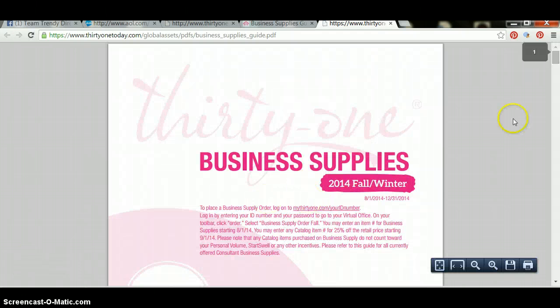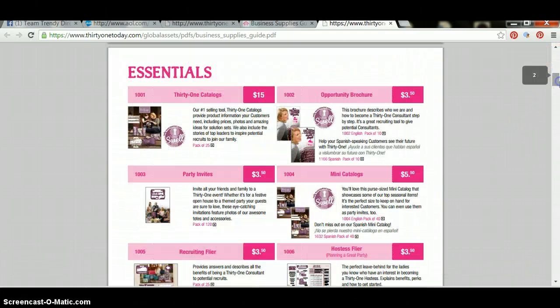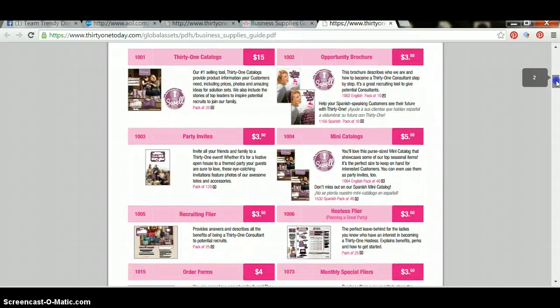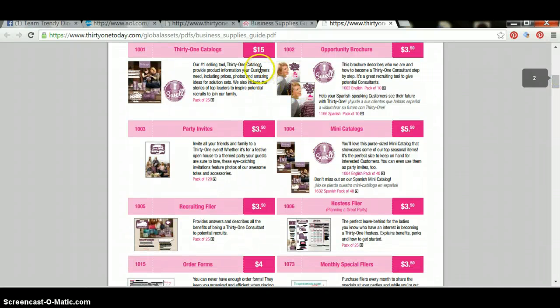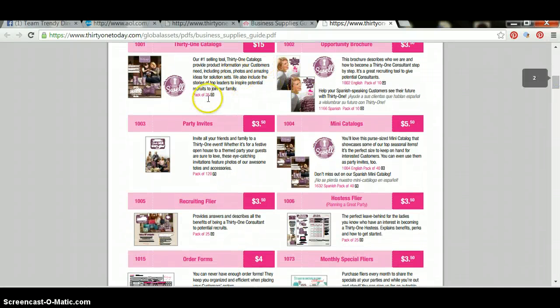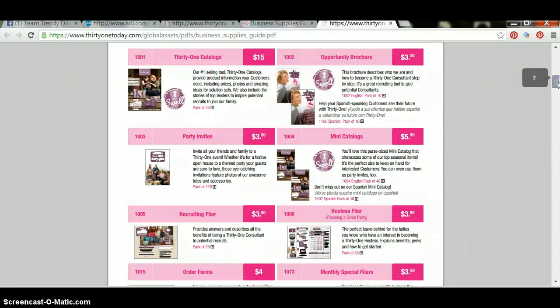Here's the business supply guide. If you scroll down, you're going to see everything that you can order. Here's catalogs for $15 for a pack of 25, and the item number is 1001. So if you need to order catalogs, write down that item number so that you can order them under your order tab.